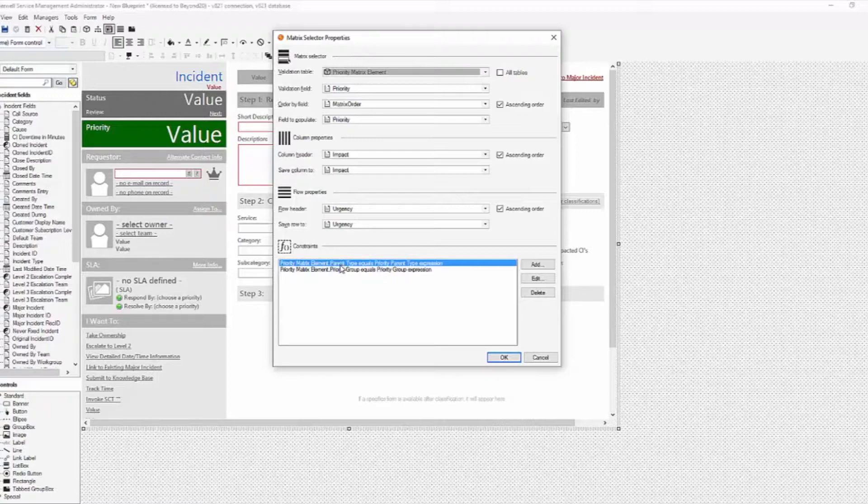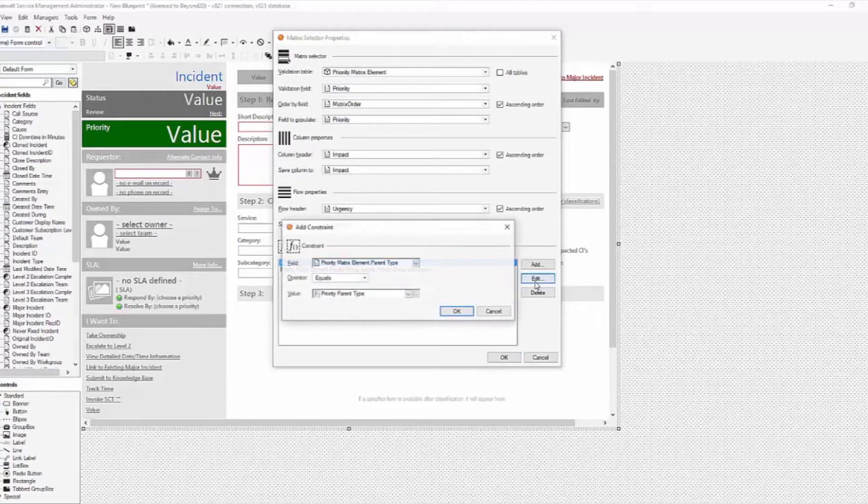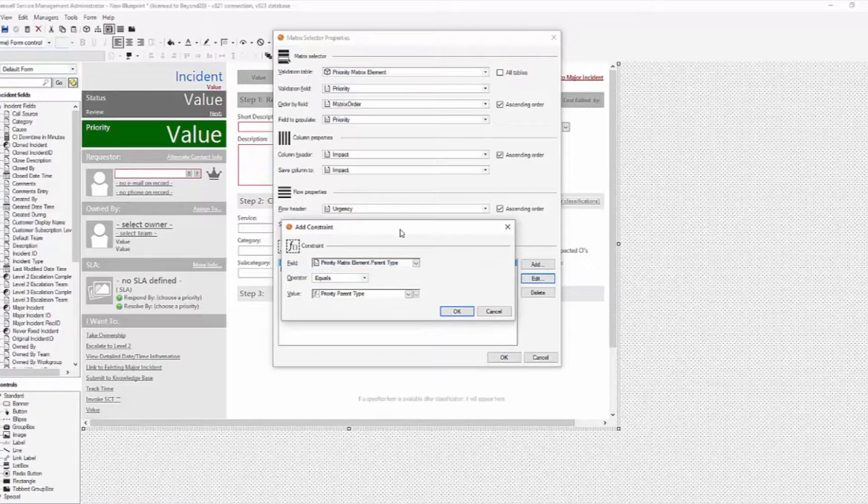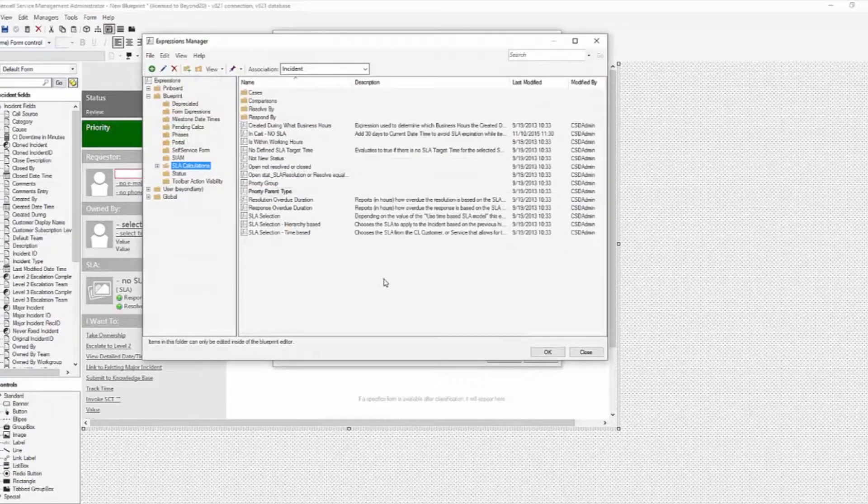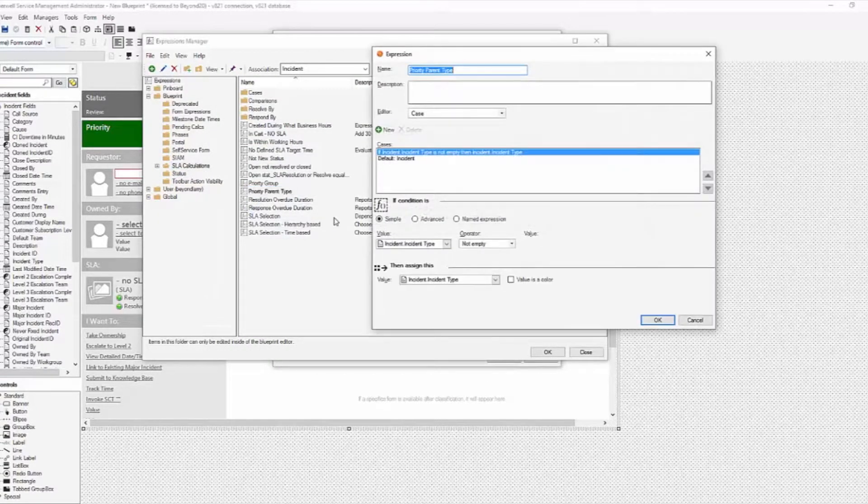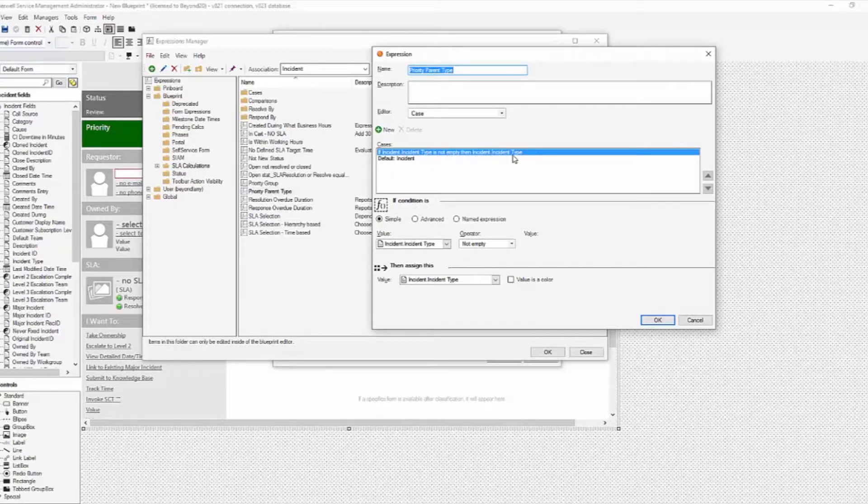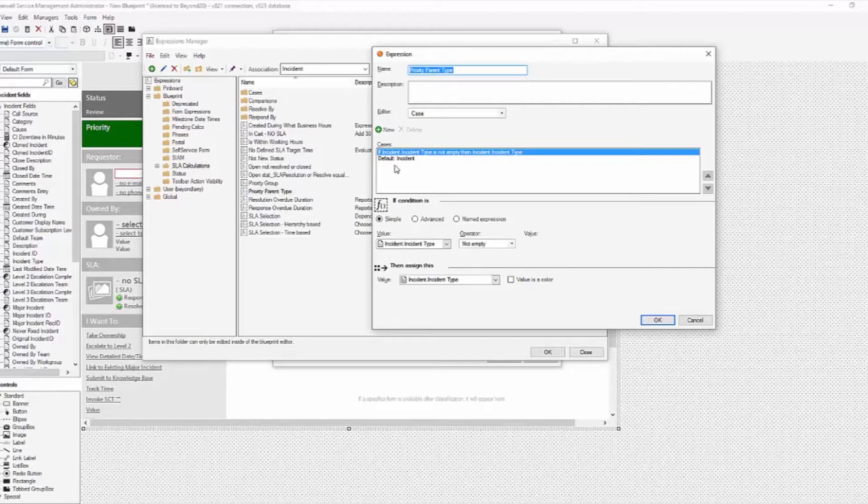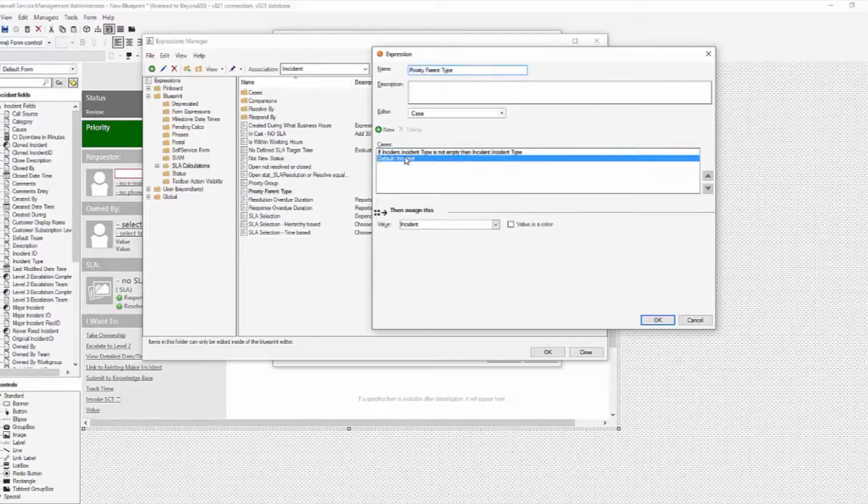On the priority matrix element, we're going to edit that expression. Instead of saying, use this priority parent type expression, and I'll show you this expression real quick, this expression is saying, if type is not empty, then use the type. So if it's an incident, use incident. If it's service request, use service request, otherwise, classify them as incident.